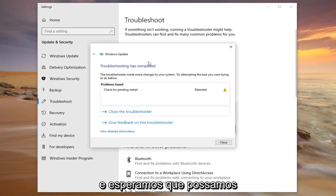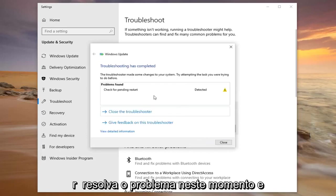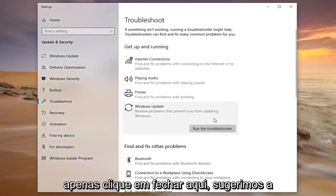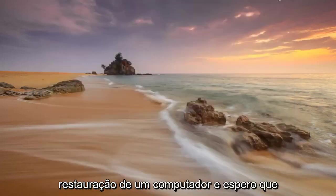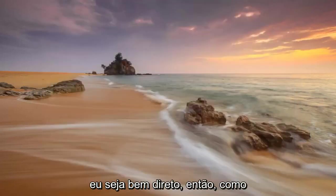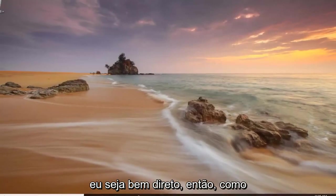Hopefully we would have been able to resolve the problem at this point. I'm just going to click on Close here. We're suggesting restarting your computer and hopefully that should be pretty straightforward.